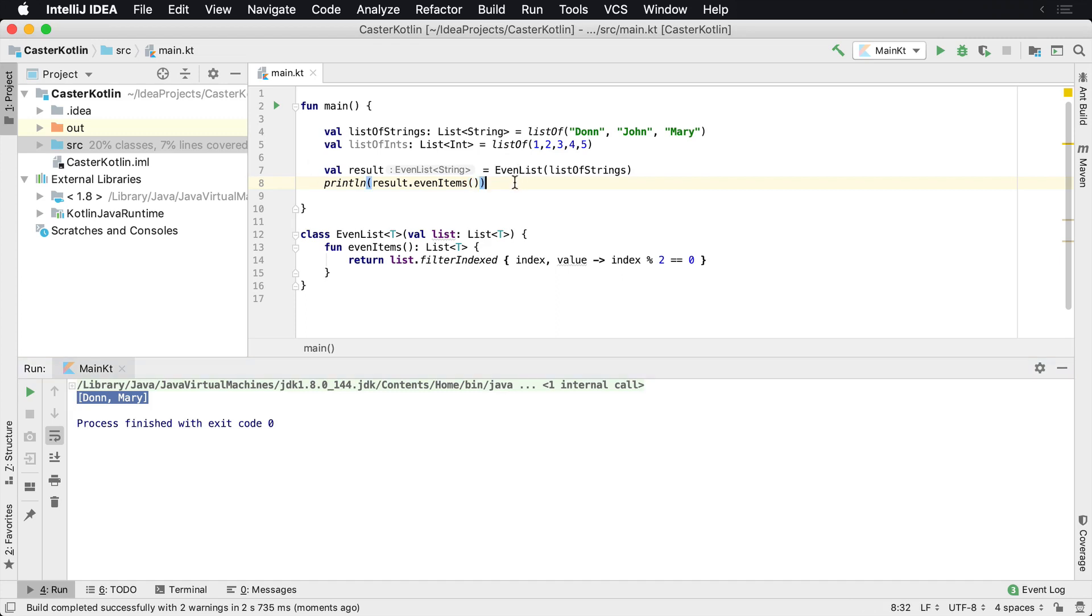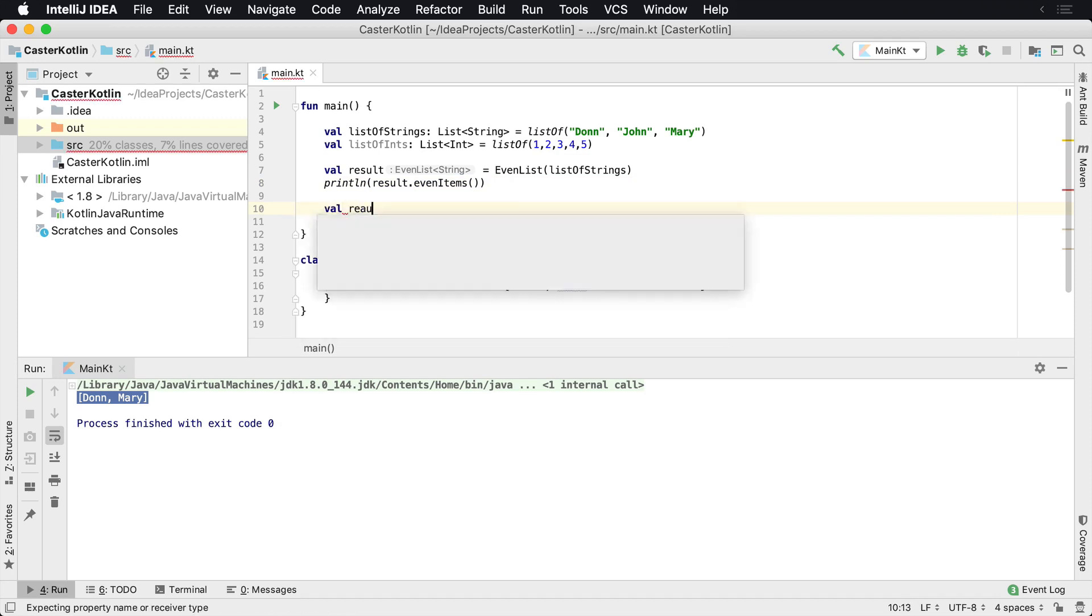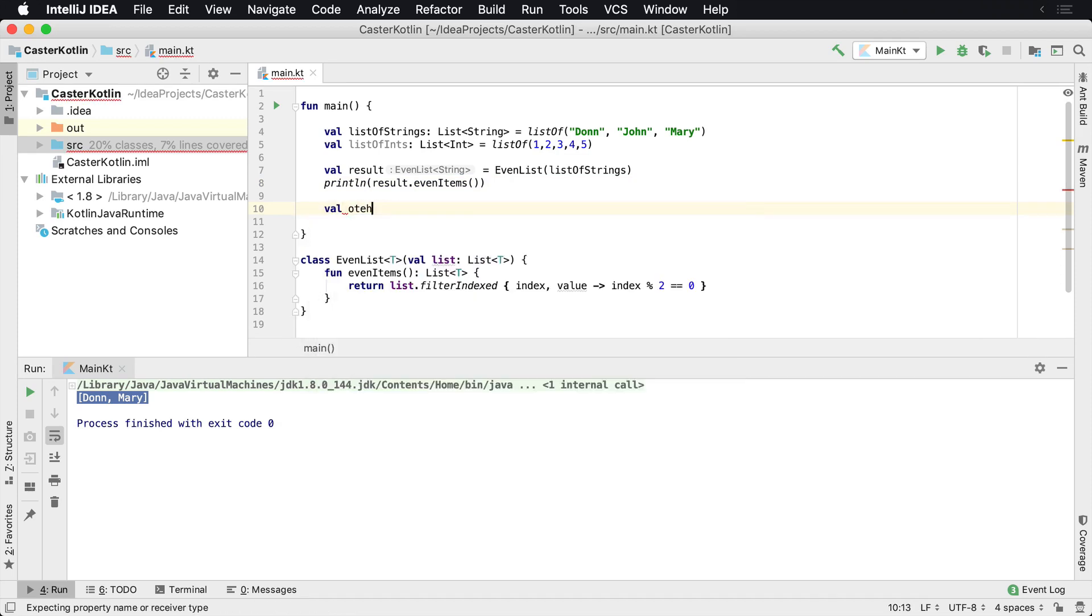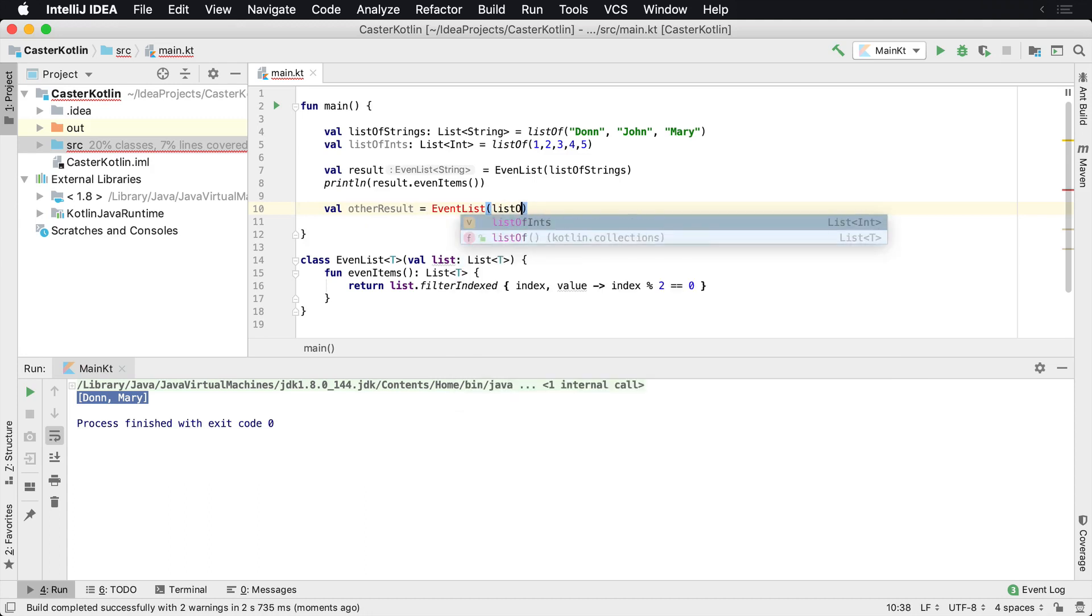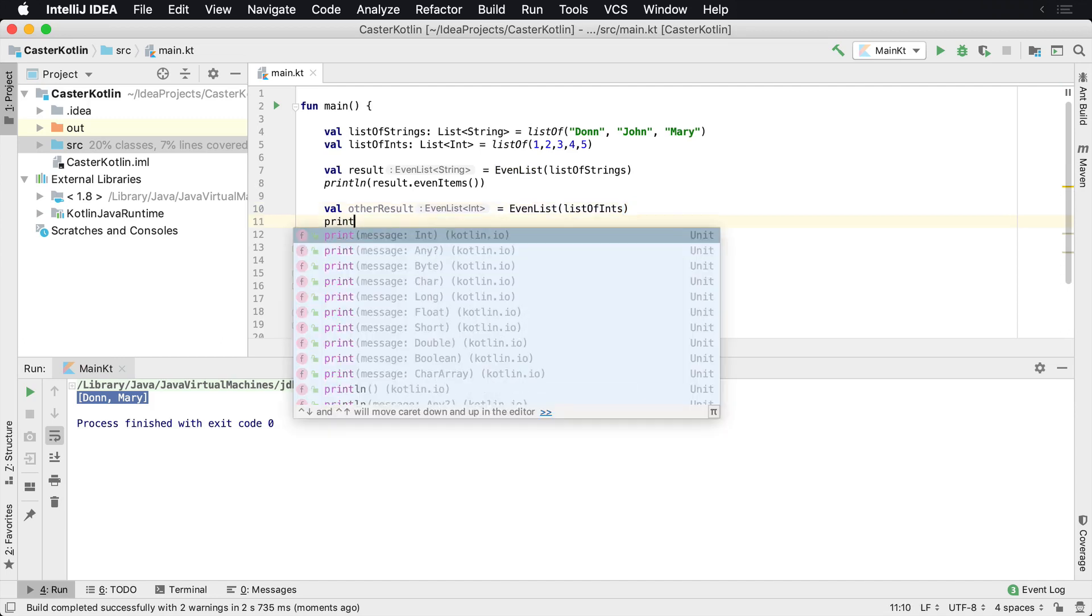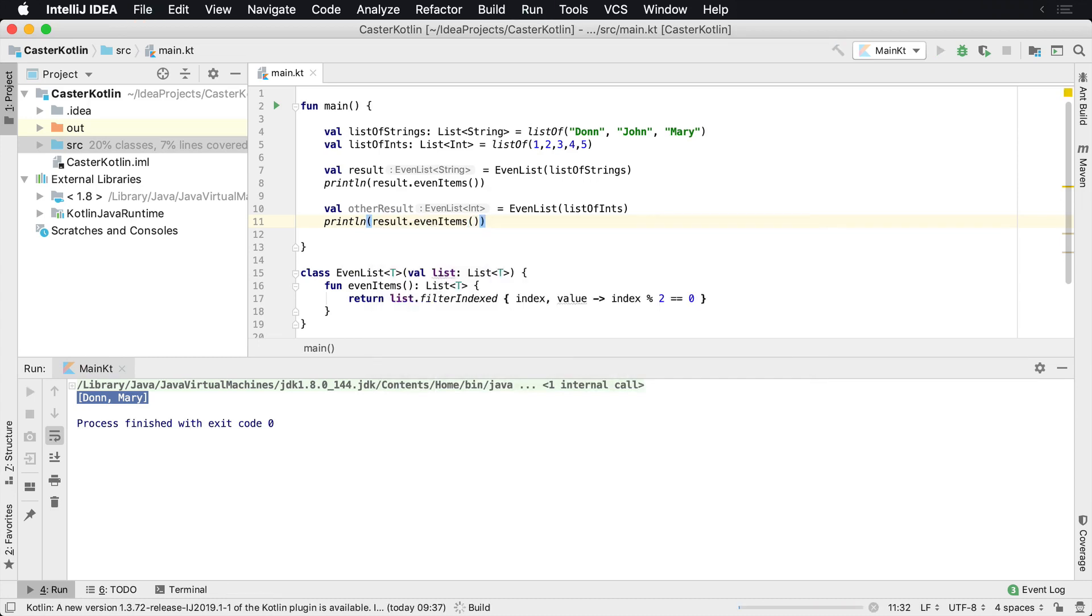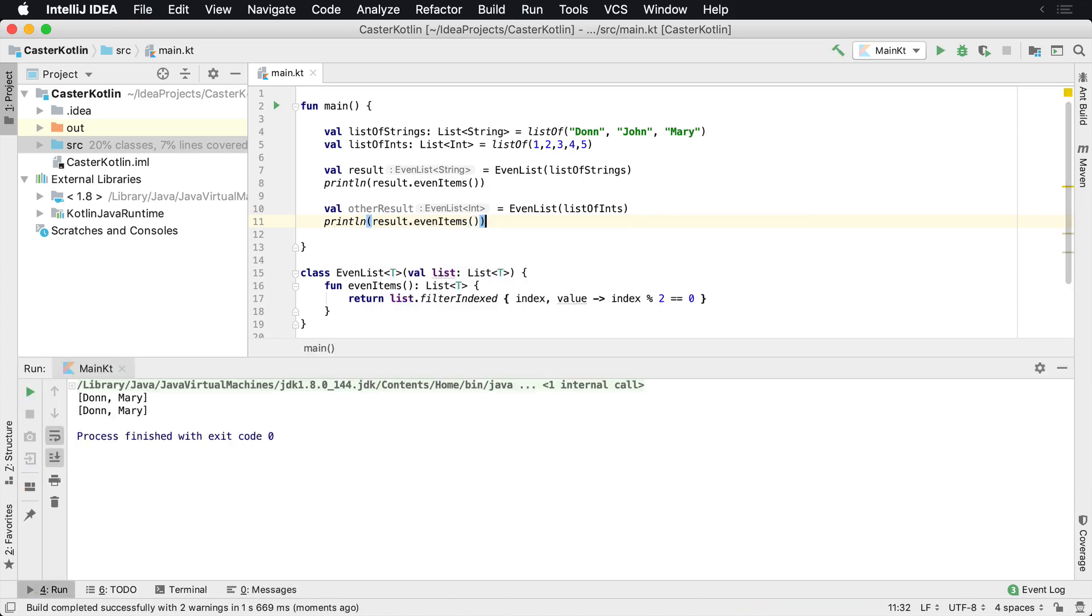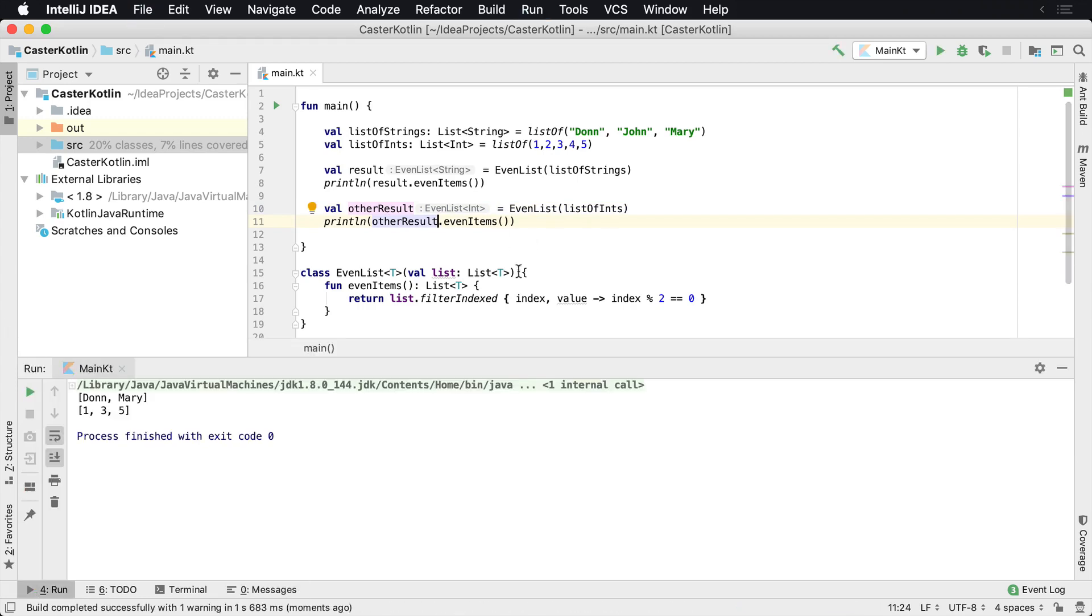Well, now the power of generics really comes in that you can reuse it with different types. So let's reuse this again. Let's say val otherResult because we need another variable, and this one's going to be EvenList. And this time we're going to take in a list of ints. So we're going to take a list of integers in, and we're going to print this out and say result.evenItems. And when we print this one out, we're now working with integers. And if we use the other result, which is the proper one, we'll now see we were able to reuse this class's exact functionality.